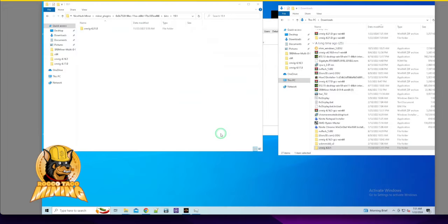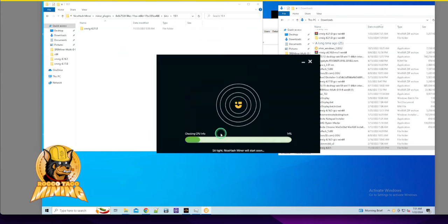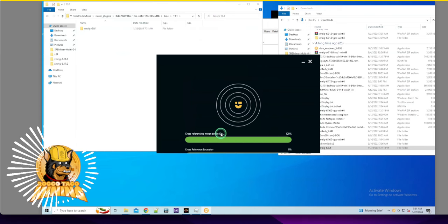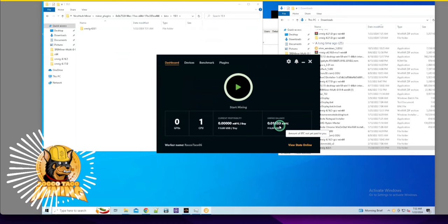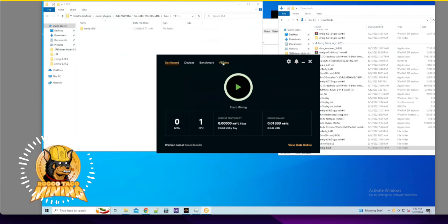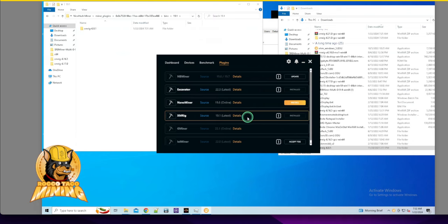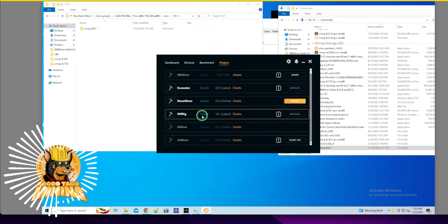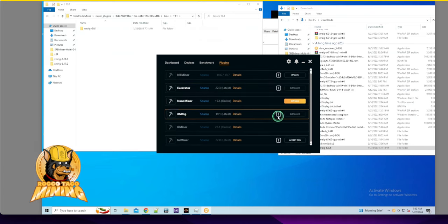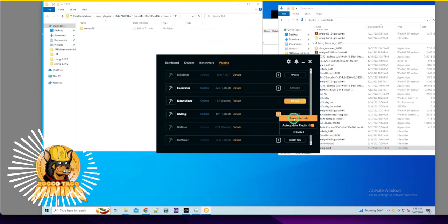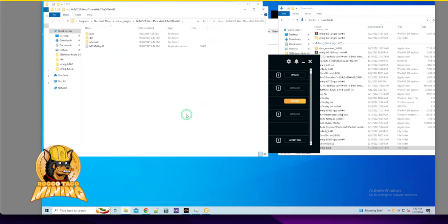NiceHashMiner is coming up. It loaded the plugins with no errors - maybe. Just curious about the plugins tab. It says installed. I can't expand it easily. Let me click show internals.